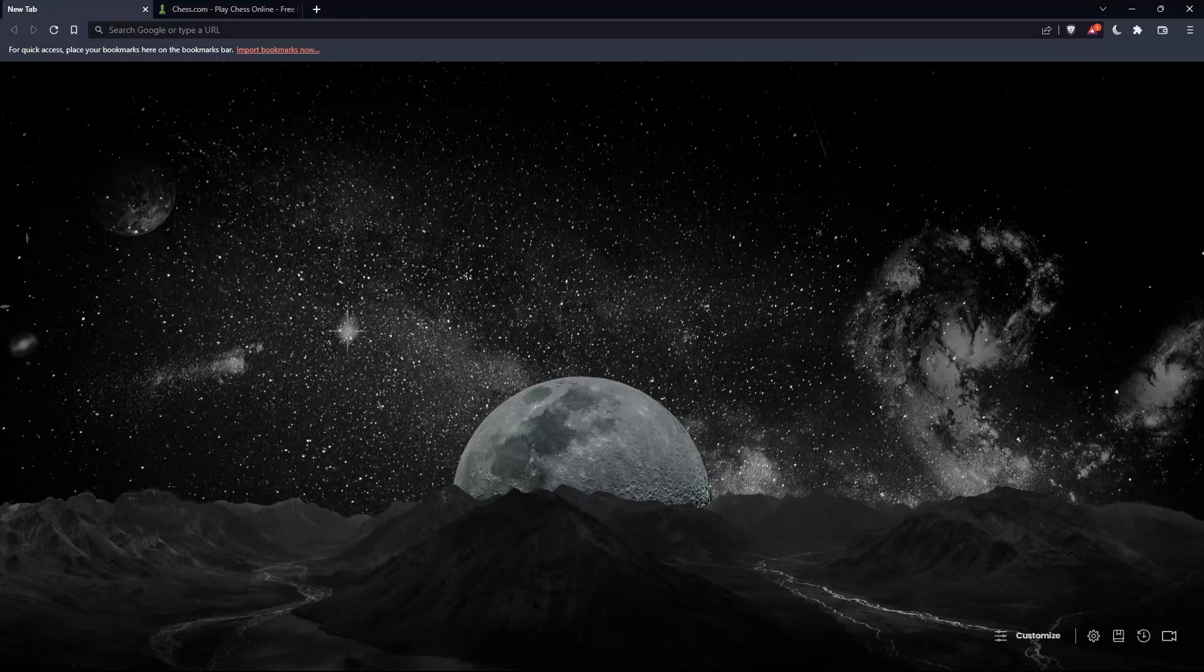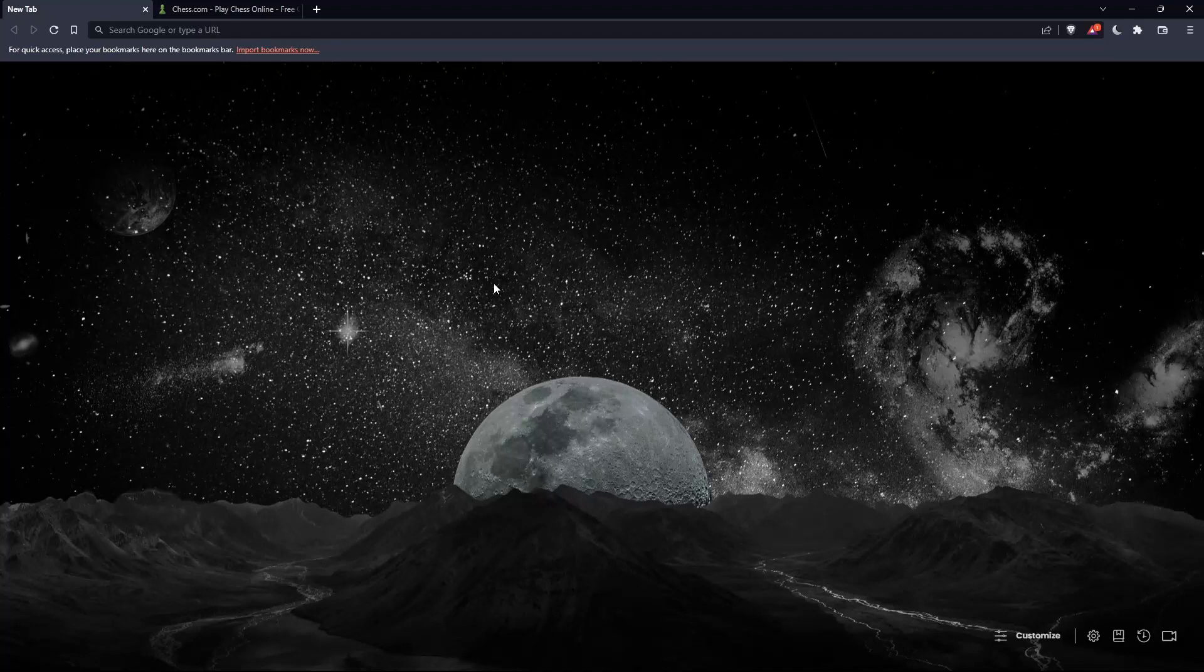The first thing you should do is open whatever browser you're going to use to follow this tutorial. In my case, I'm using Brave, but you can use any other browser that works for you on your PC.